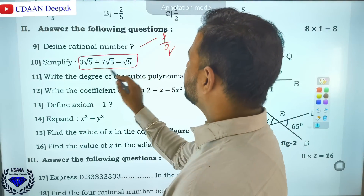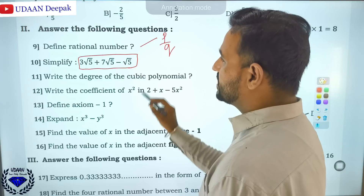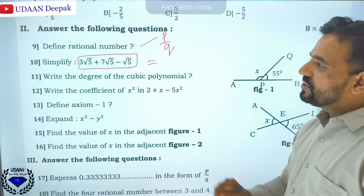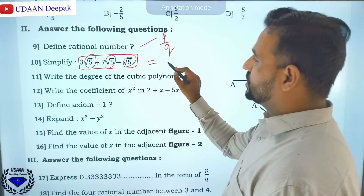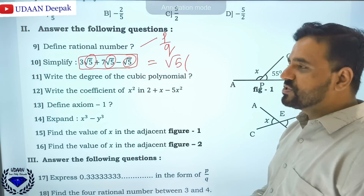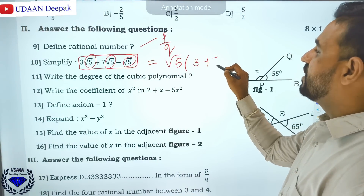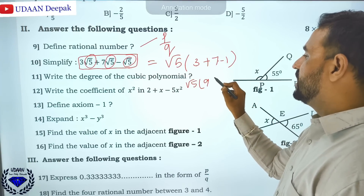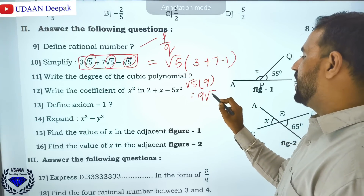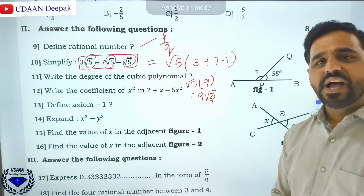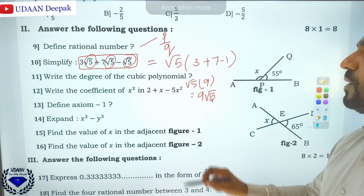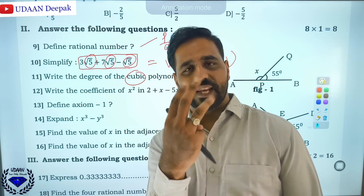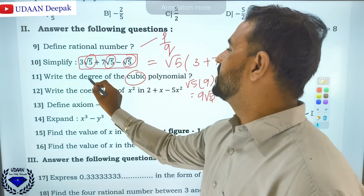The next question asks you to simplify. All are roots and all roots are common — take root 5 out as common. Then you get root 5 times (3 + 7 − 1). 7 plus 3 is 10, minus 1 is 9, so the answer is 9√5. Then write the degree of cubic polynomial: linear polynomial is degree 1, quadratic is degree 2, cubic polynomial is degree 3.